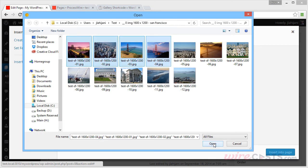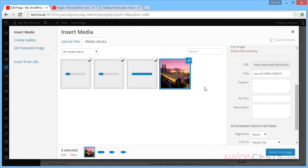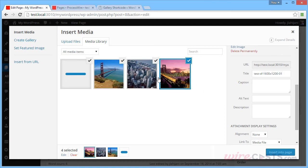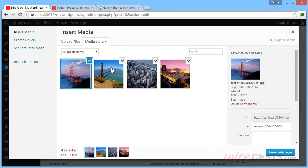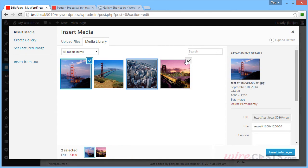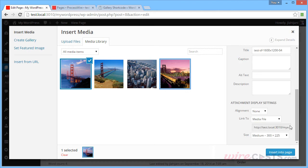You have the ability to choose multiple images at once. So if I want to insert one of these images, I can simply check one of them, uncheck the others and click the Insert into Page option.